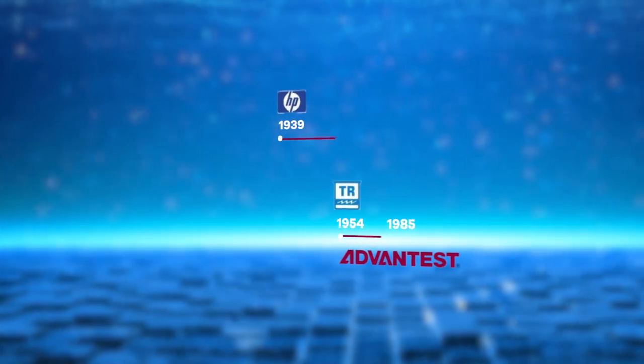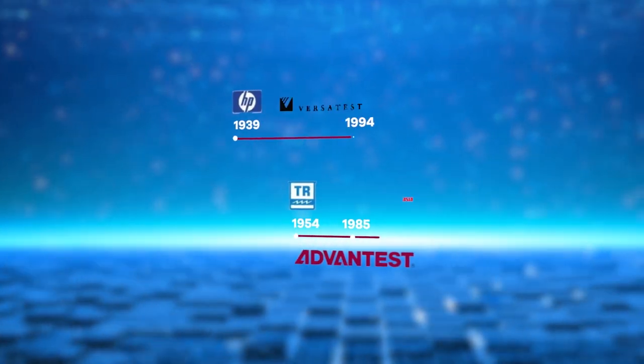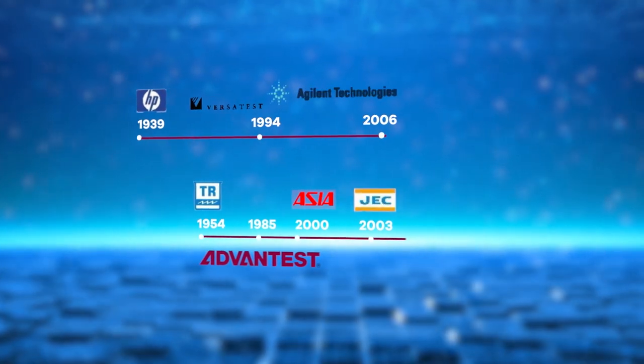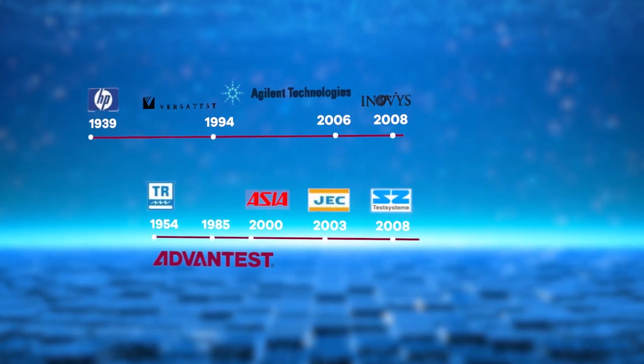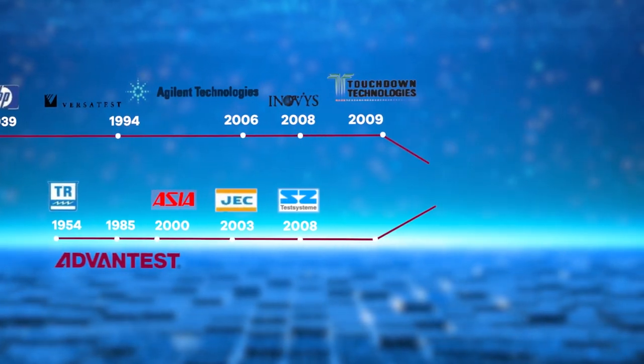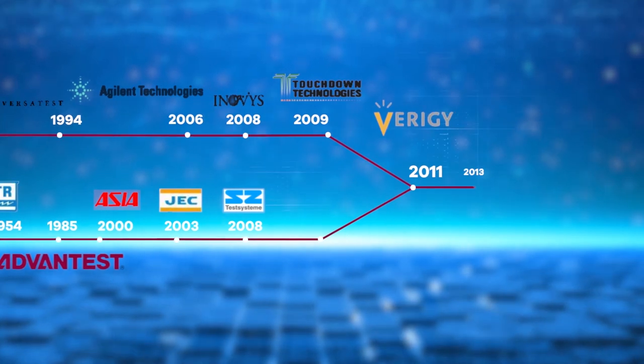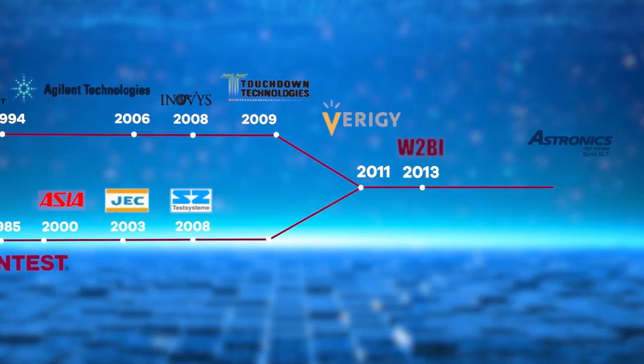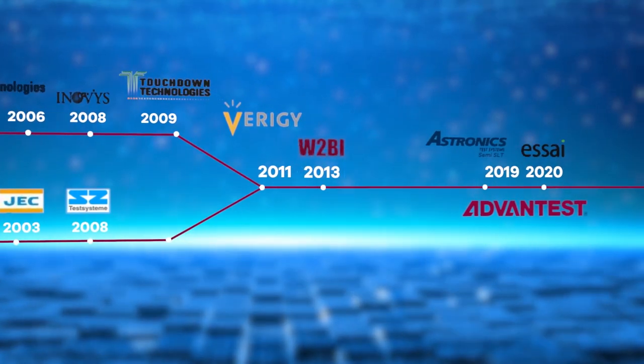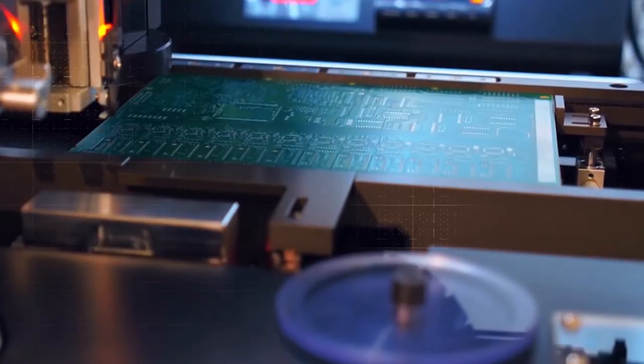Since its inception in 1954, ADVANTEST has led with innovation, been renowned for product quality and reliability, and made competitive cost of ownership a hallmark.